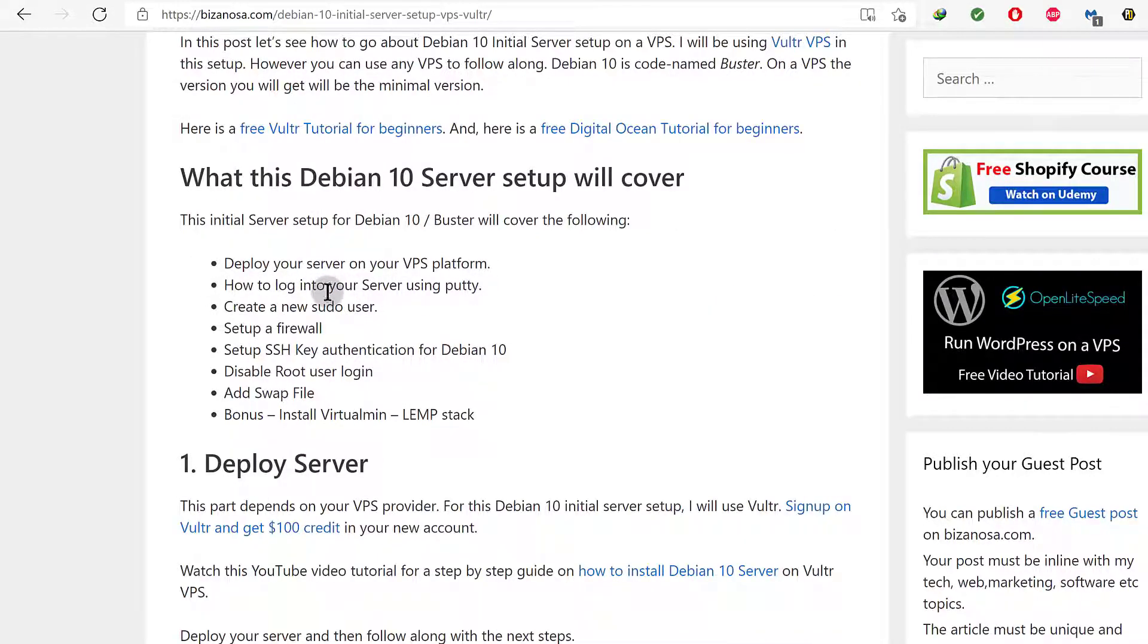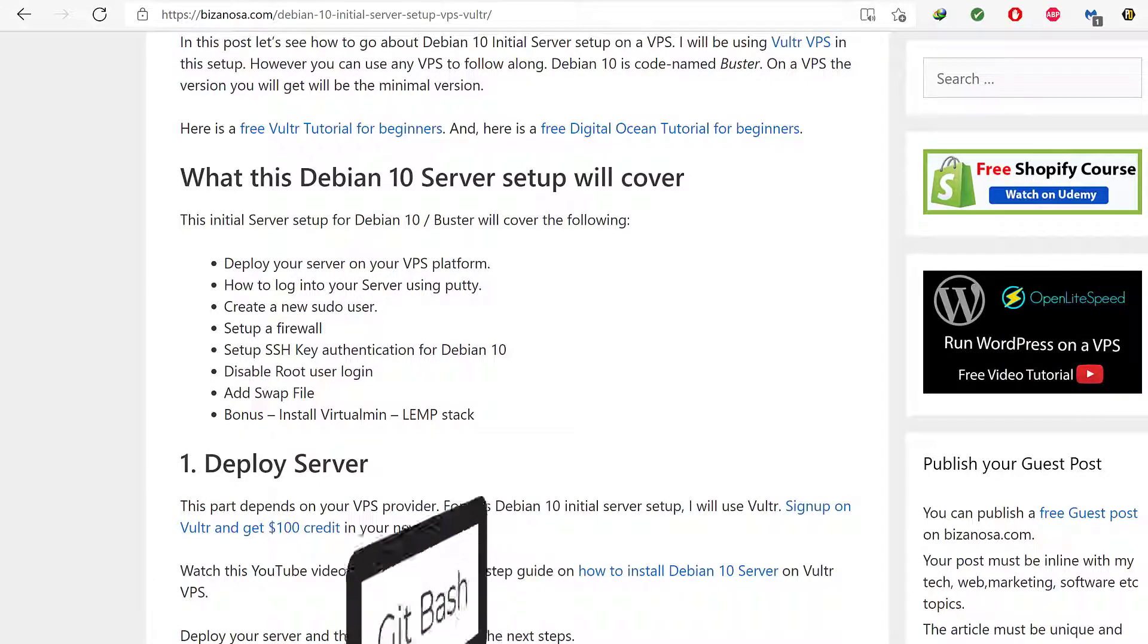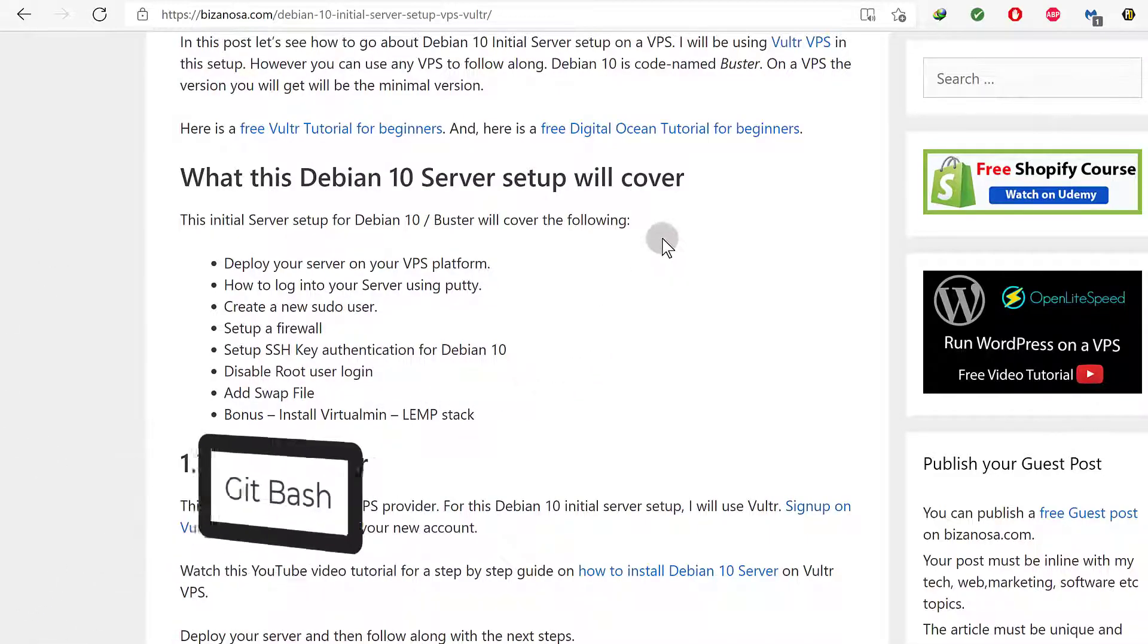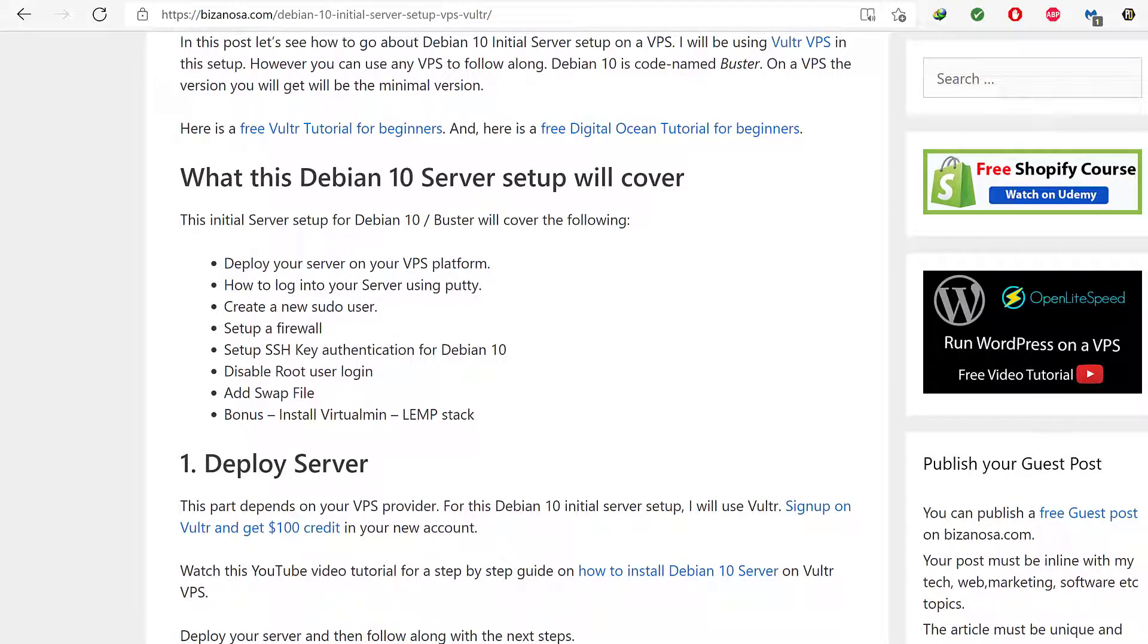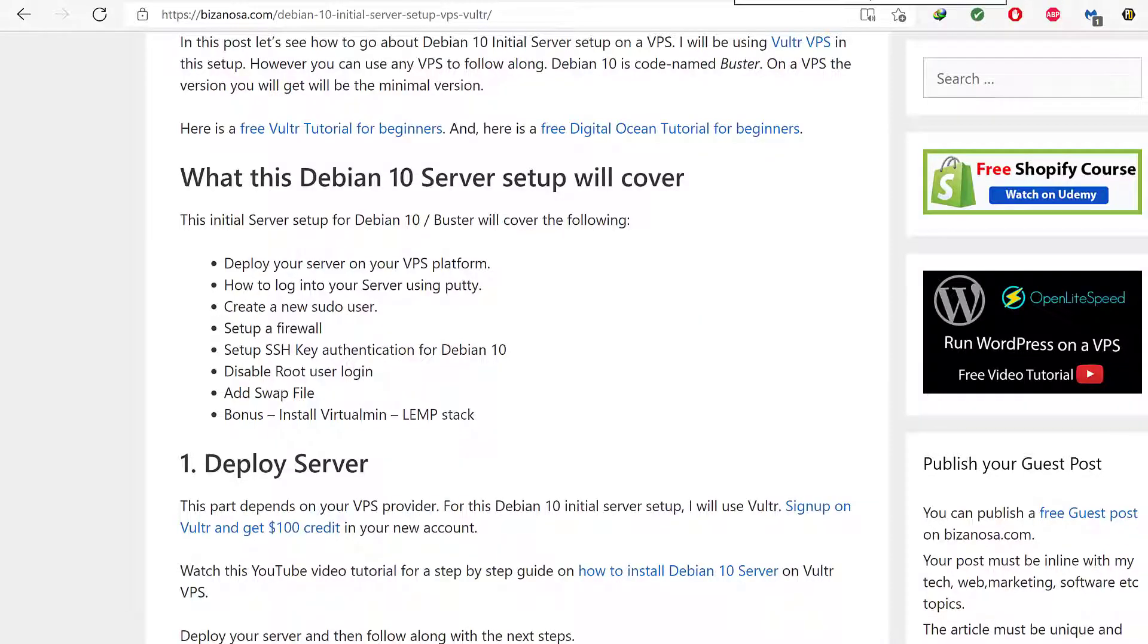We're going to see how you can log in and I'm not going to log in via Putty. For this specific tutorial, I will be using Git Bash. So if you don't have Git Bash installed, just go ahead and install it. You can download it from Git. Just go to Google and I'm going to show you that when we get there.